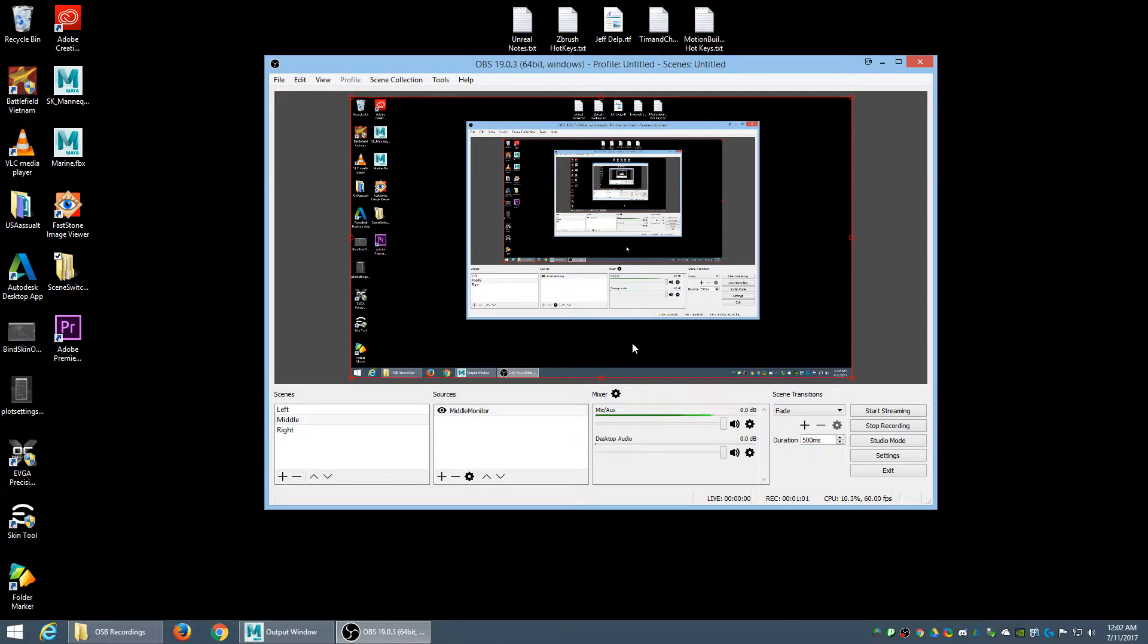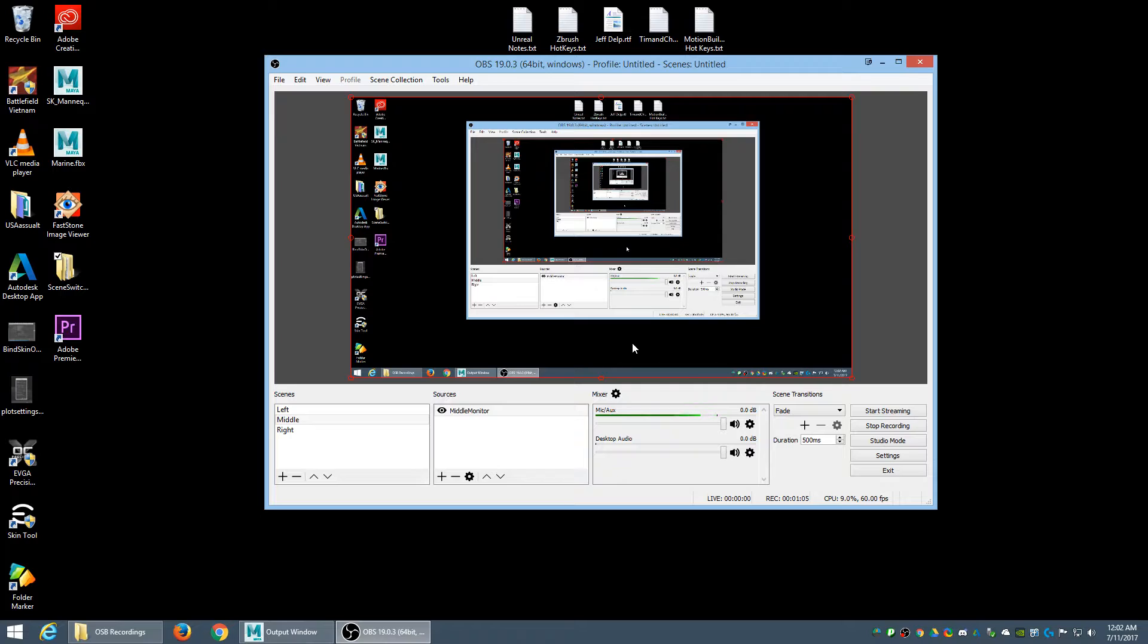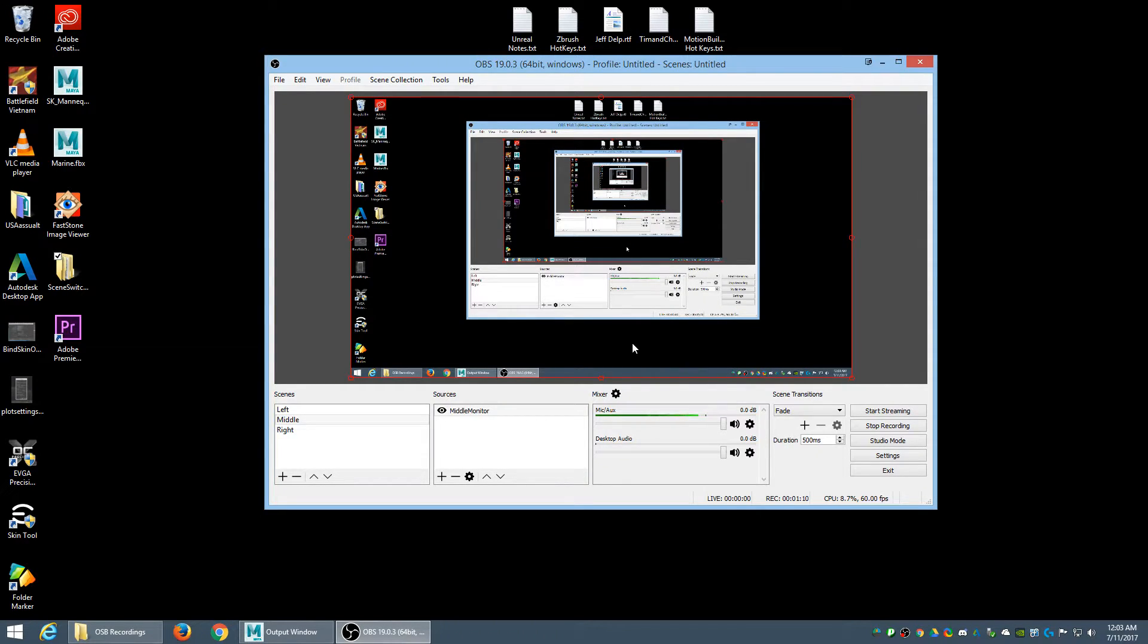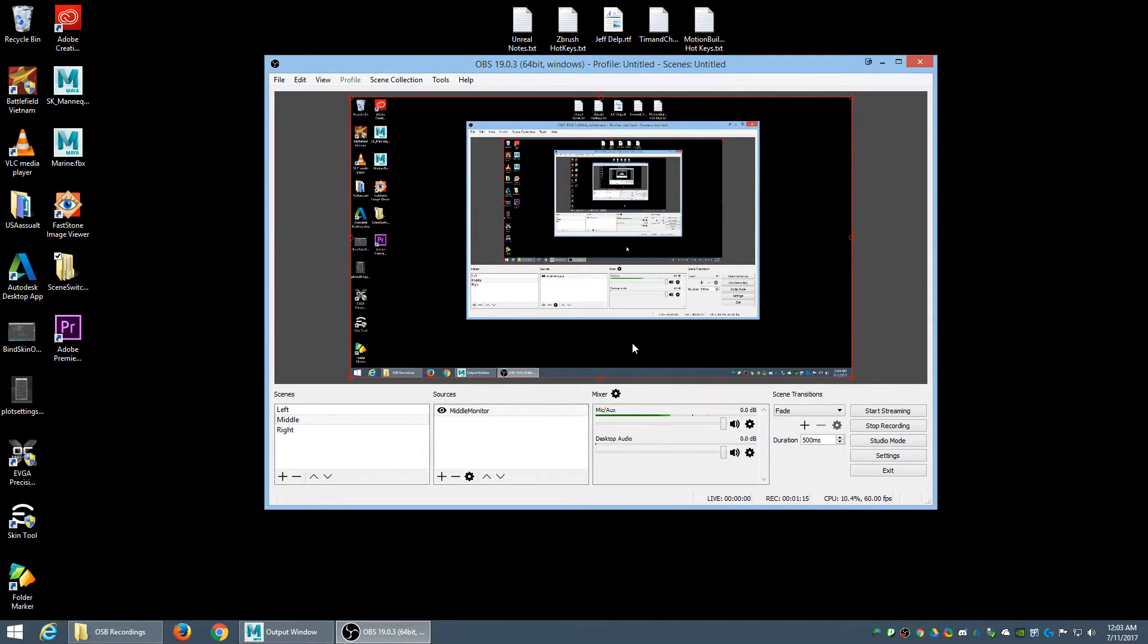But today I want to show how it works and get it set up and all that fun stuff. But in order to do that, I've already tried recording a couple times and I have run into problems